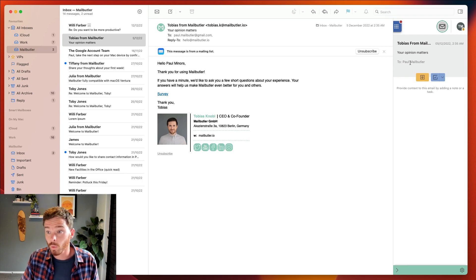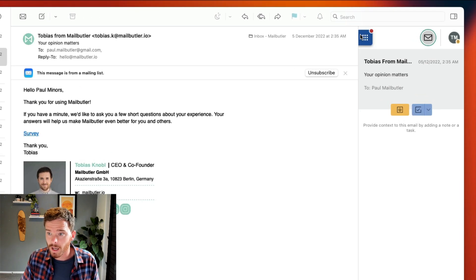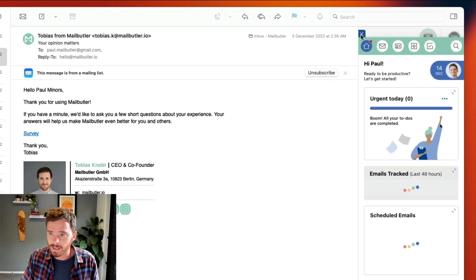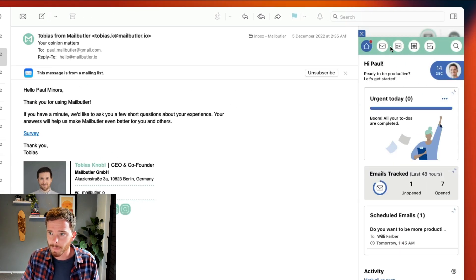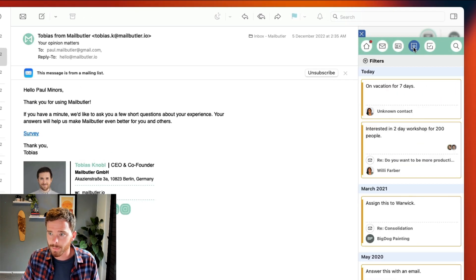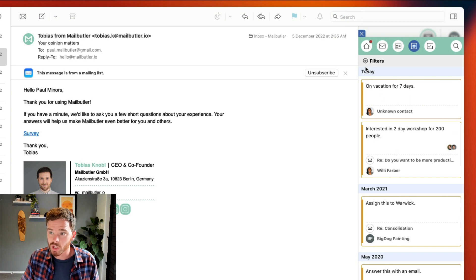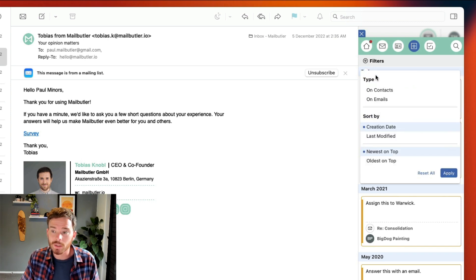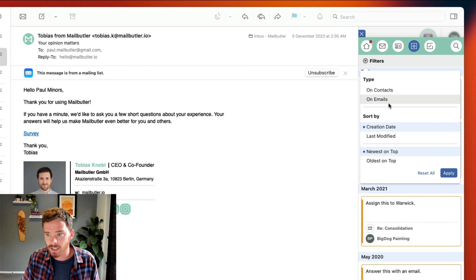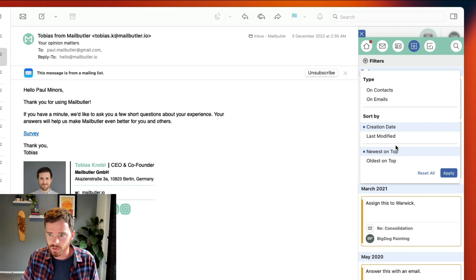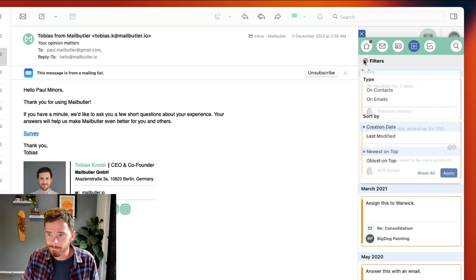To see an overview of all of my notes, I can open the MailButler dashboard. On the Notes tab, I can see my recent notes, which I can filter if I only want to look at notes linked with a contact or with emails. I can also change how my notes are sorted.